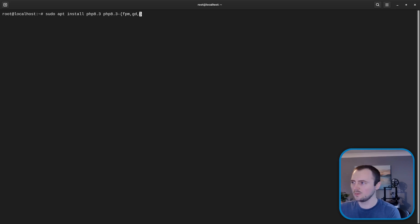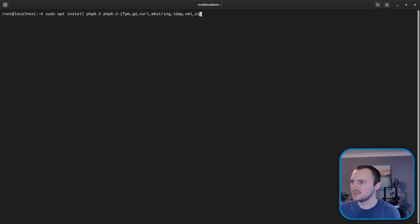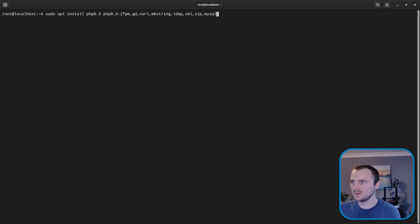So I'm going to go fpm, gd, curl, mbstring, ldap, xml, zip, mysql.